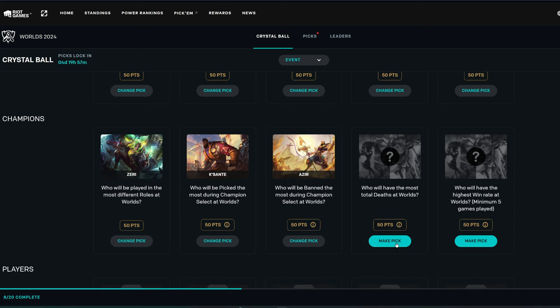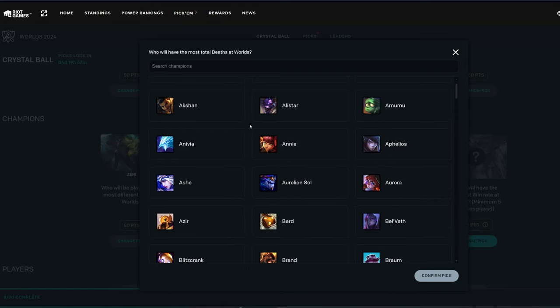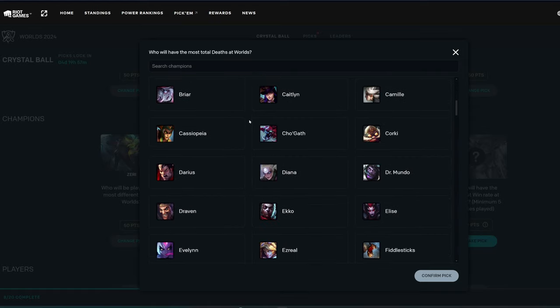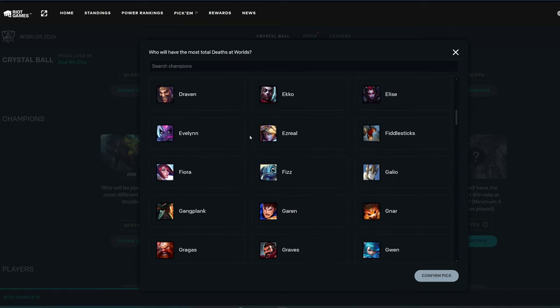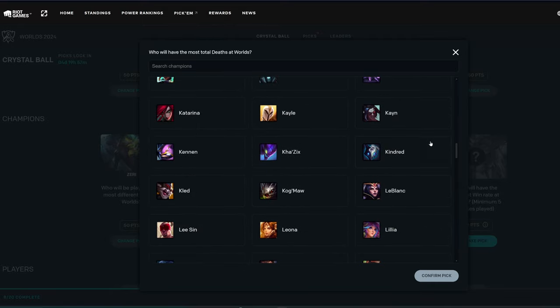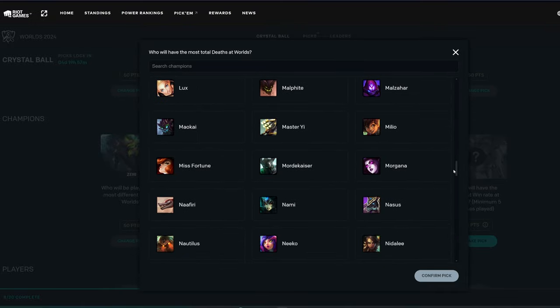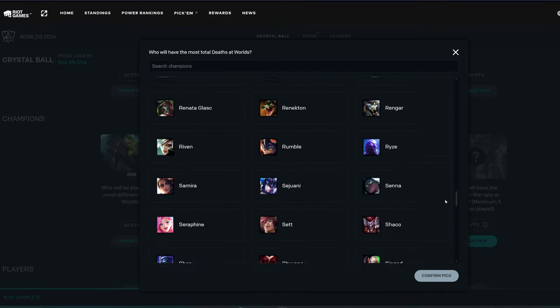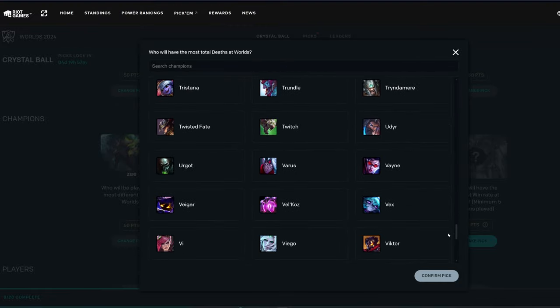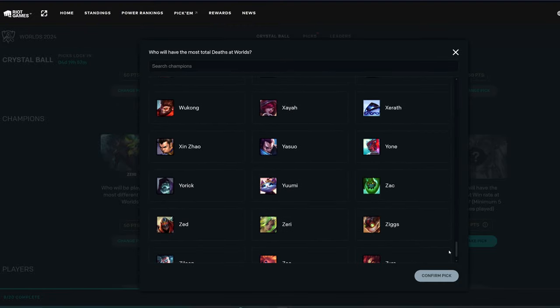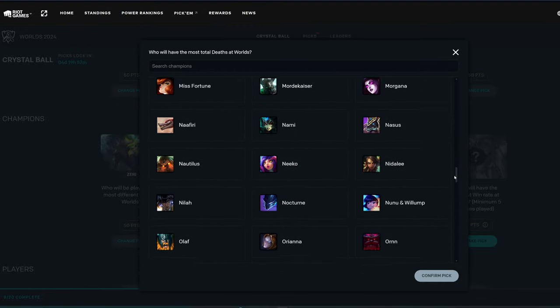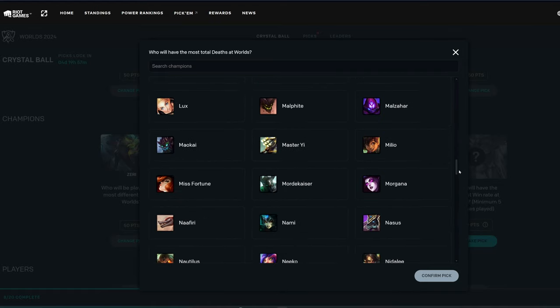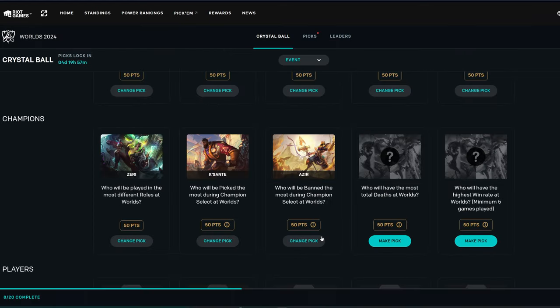Who will have the most total deaths at Worlds? That's a great question. Probably a top laner or a jungler. Most total deaths. I'm going to say Renekton, maybe? Maybe not. Support champion, maybe? Like a Nautilus? I feel like Nautilus dies a lot. Maybe Leona, though. I think I'm going to go with Nautilus for here. But, honestly, it's kind of just a wild guess.